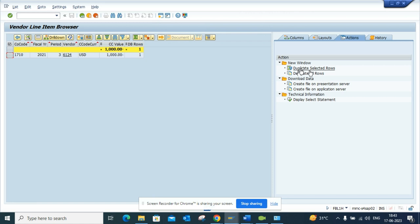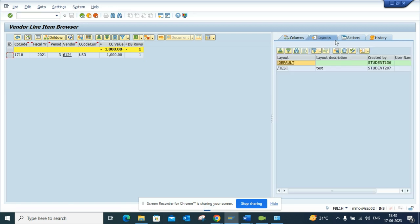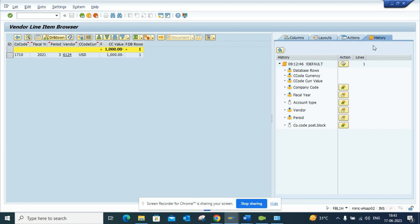Now here we don't have duplicate but you can select duplicate all rows - these are stuffs that helps you out. And these are the layouts, this is the history, who has defined and all those things. So it's pretty slick.